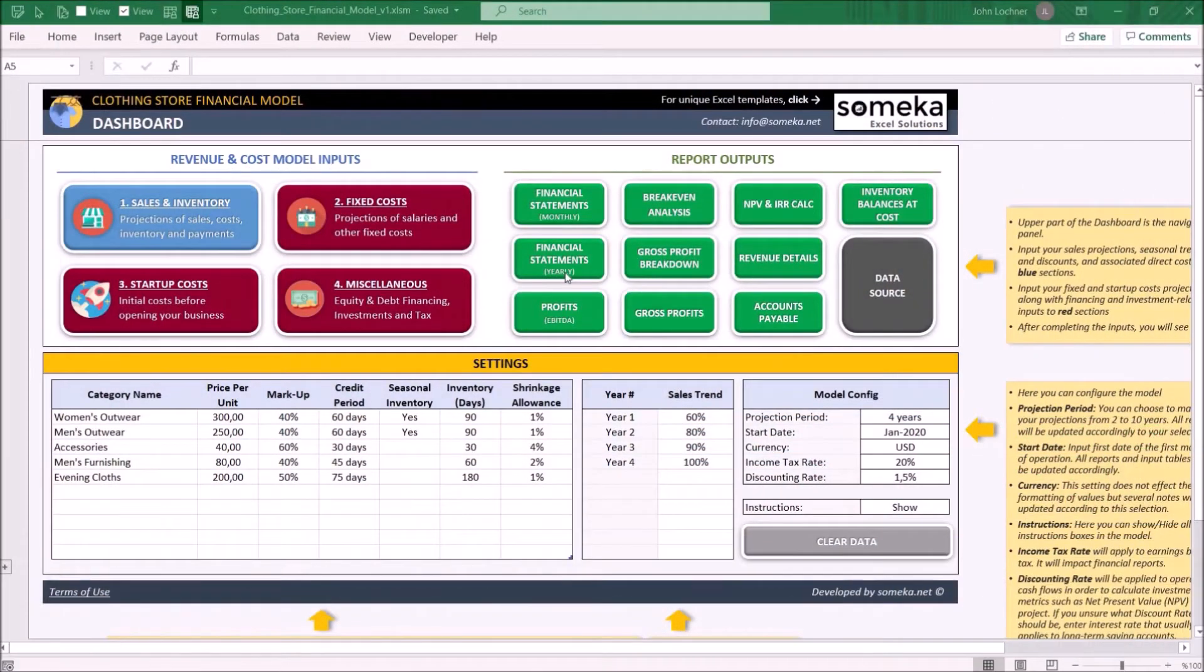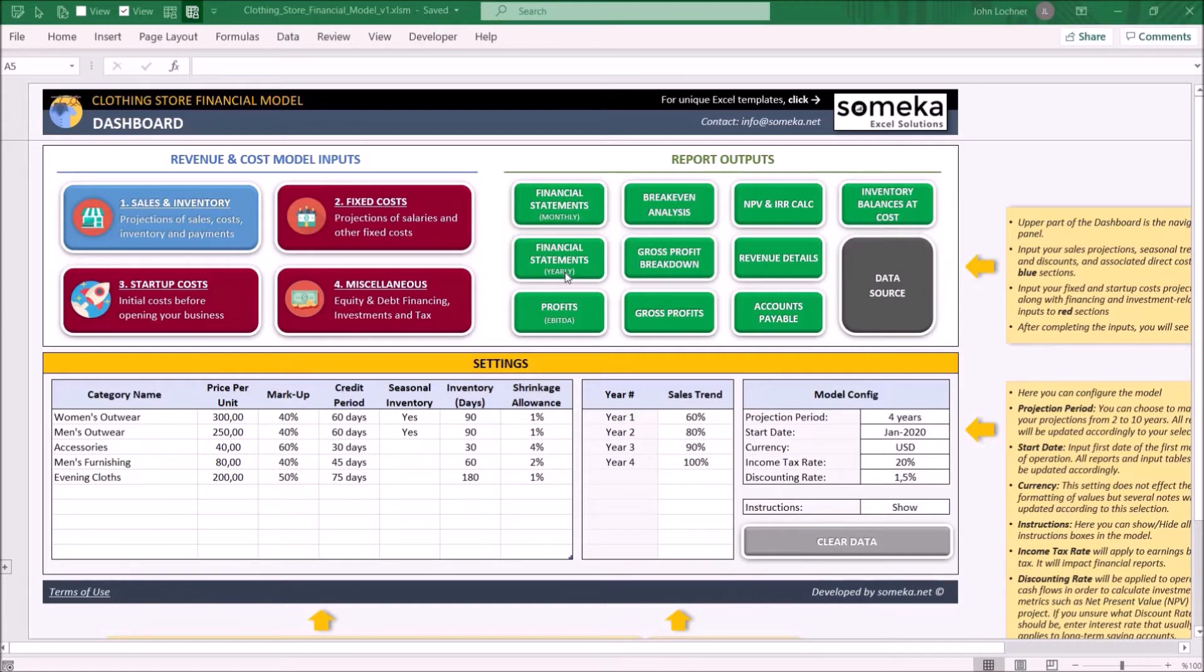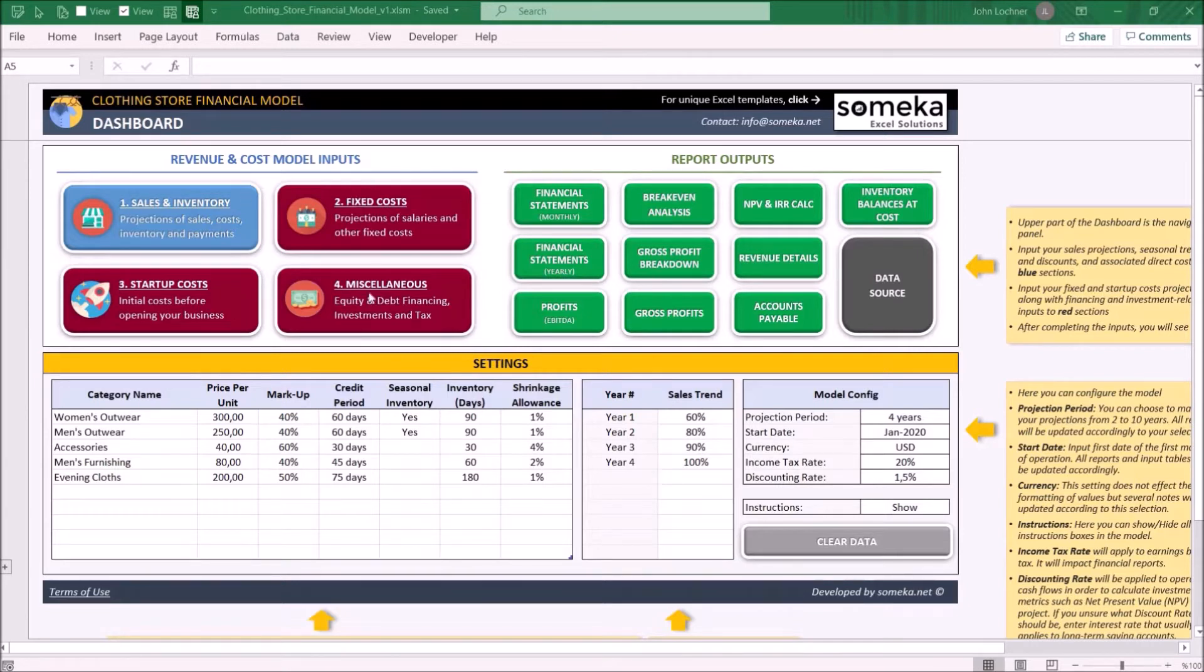Hello and welcome to the Clothing Store Financial Model Template. This tool returns the visibility of your clothing store once the necessary assumptions are given. The template is constructed of three parts: model inputs, report outputs, and the dashboard.